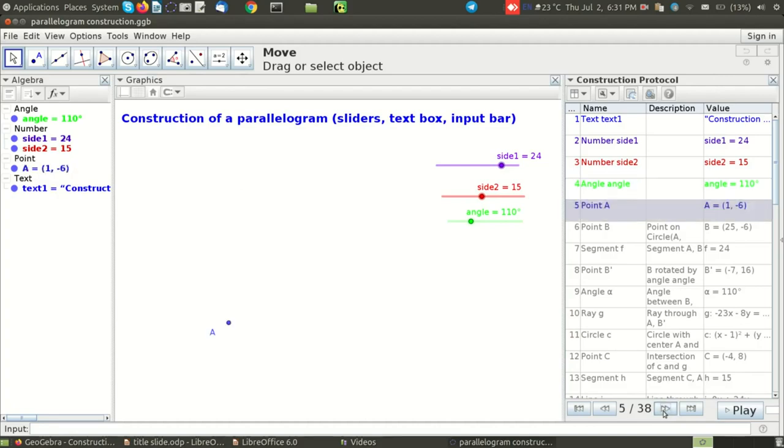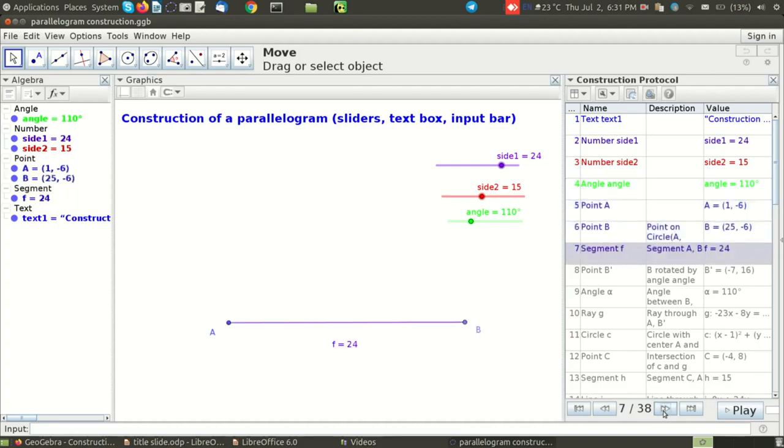Then I have selected a point A and constructed a segment of a given length where the value of the length is coming from the slider.